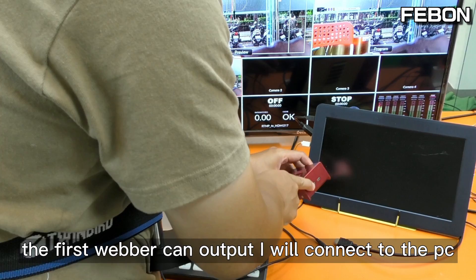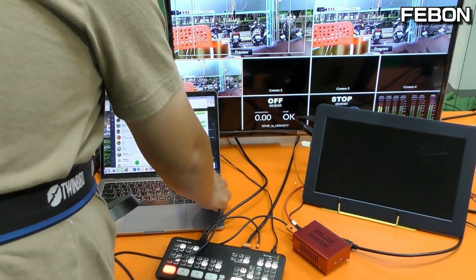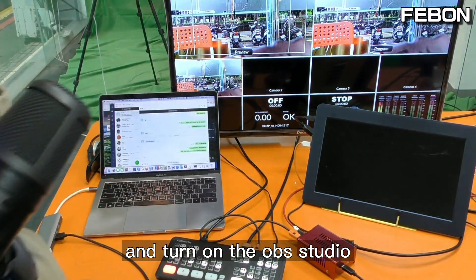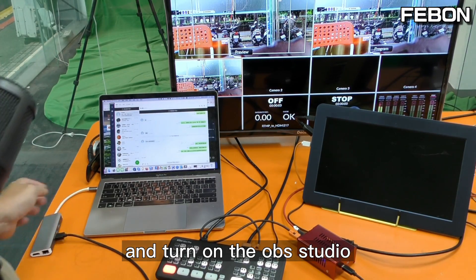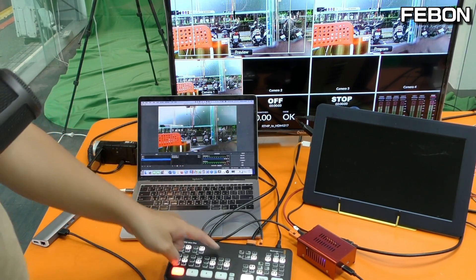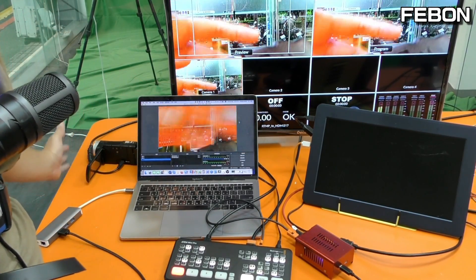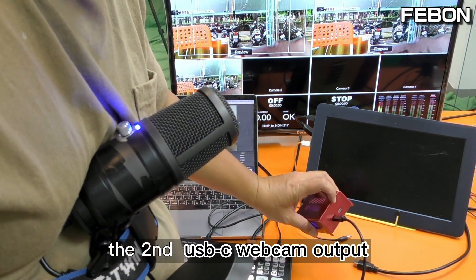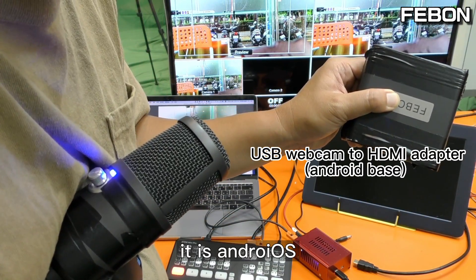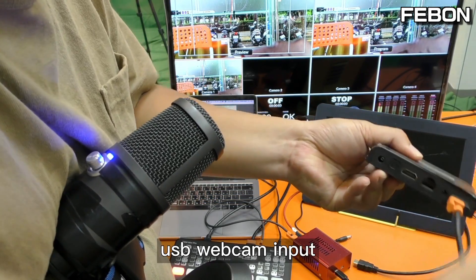The first webcam output I will connect to the PC. Connect the adapter and turn on OBS Studio. You can see the first webcam output connected to PC OBS. The second USB webcam output I will connect to the Android OS adapter.